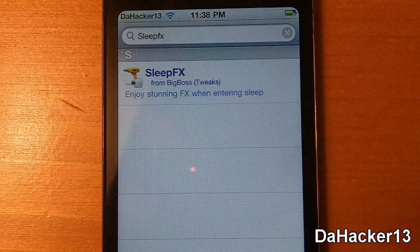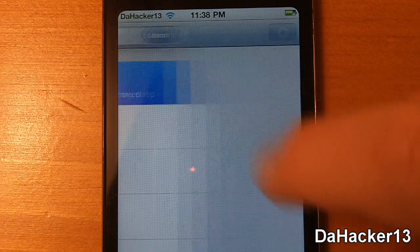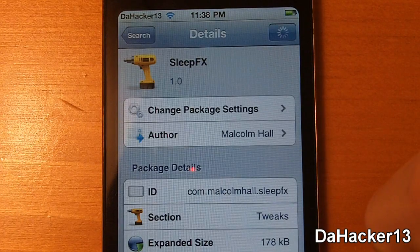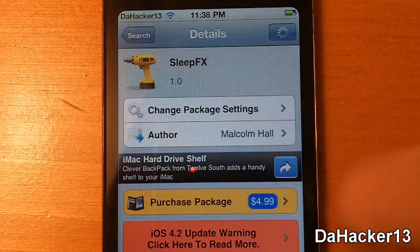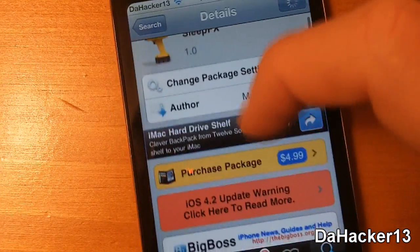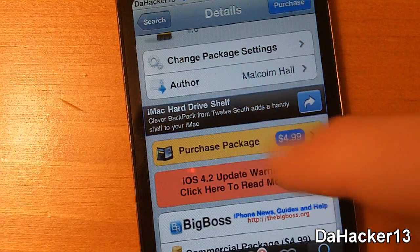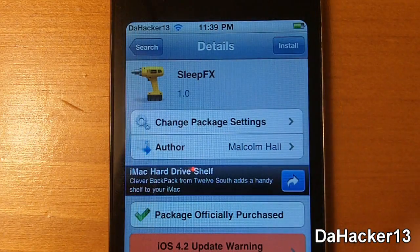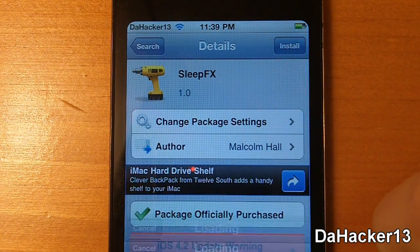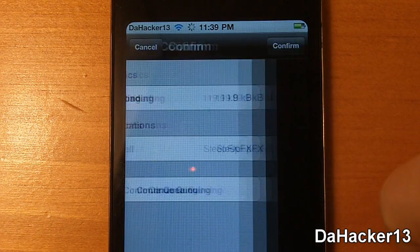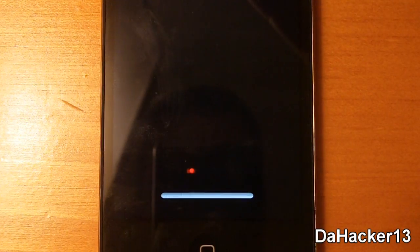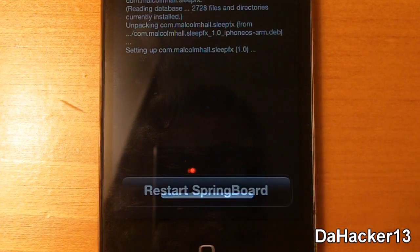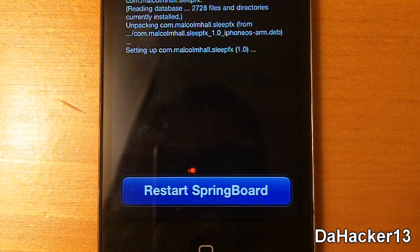Currently this tweak is $4.99, so it is a bit pricey, but I would actually recommend it because like I said it's an awesome tweak and it is from the Big Boss repo. To get it, just search for it in Cydia and purchase it and then install it.